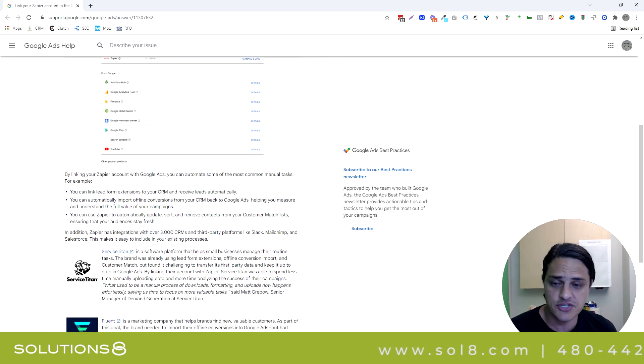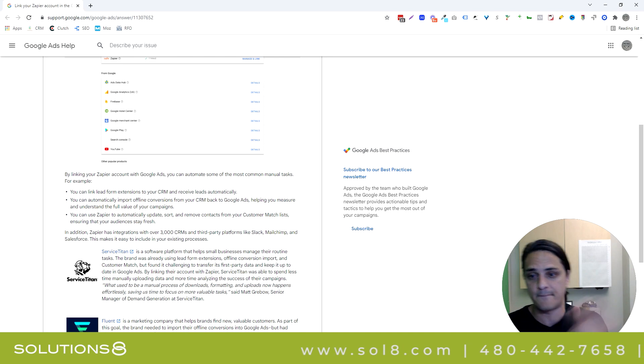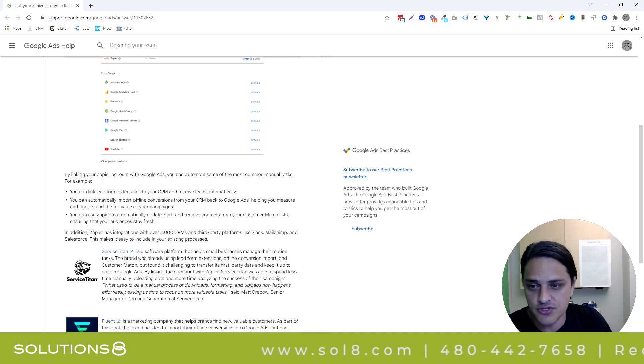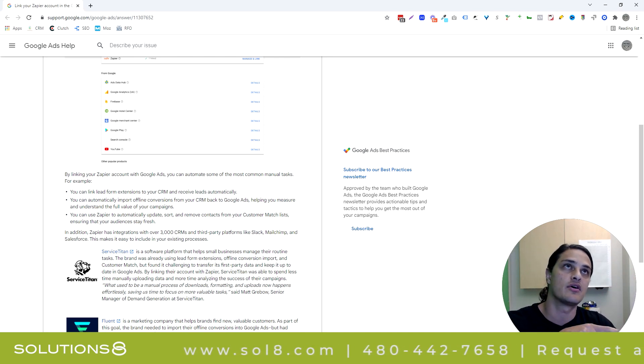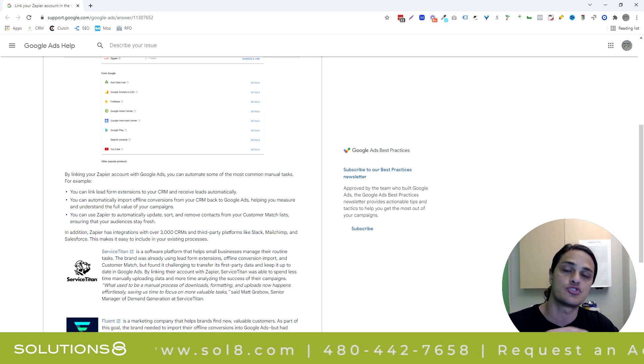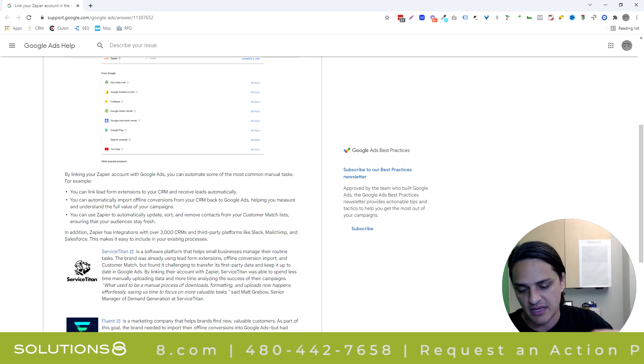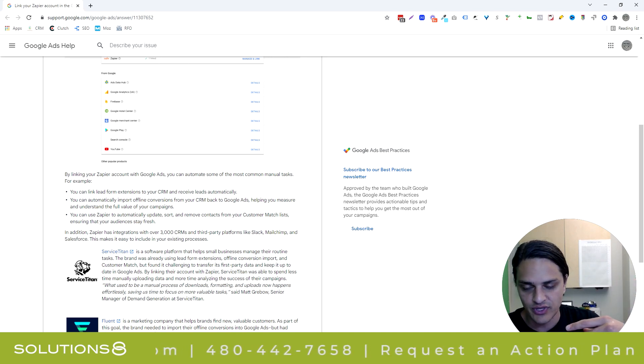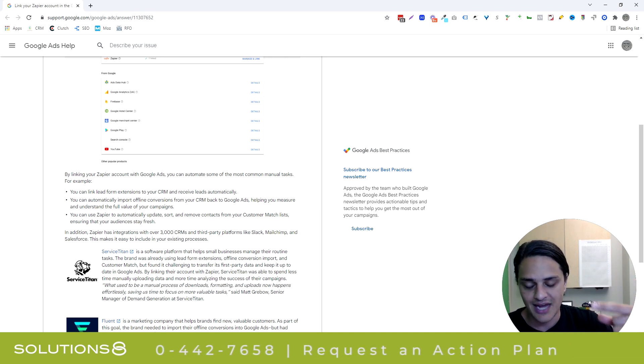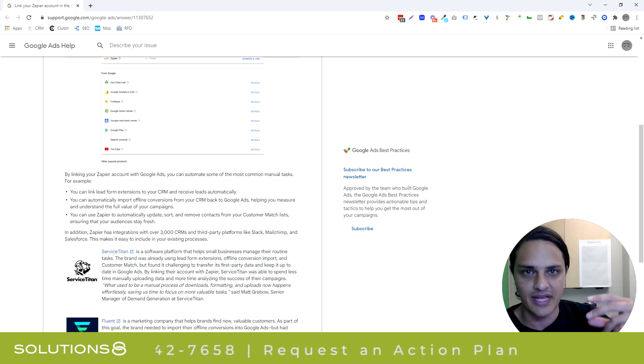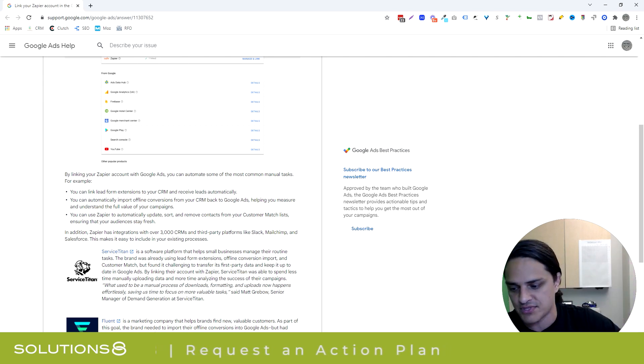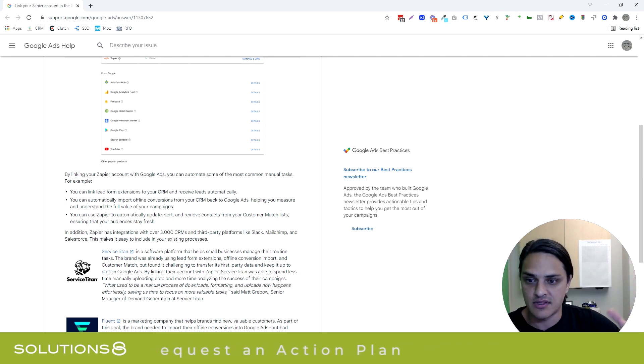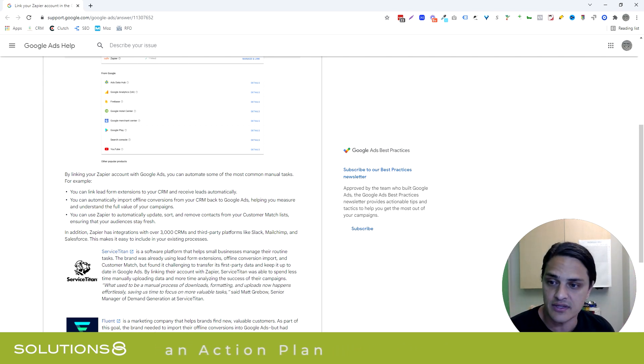But Google's examples are great ones. Link lead form extensions to your CRM. So anybody who fills out a lead form—bam—automatically goes into the CRM. We have it so that the lead forms go straight into High Level, which is our CRM, and then High Level has some really amazing automation. Not just email nurture like auto-dial, follow-up, voicemail drops—those types of things where you can really get on leads very quickly.